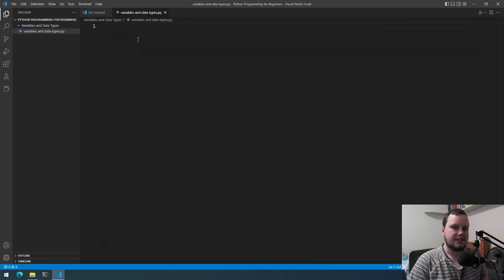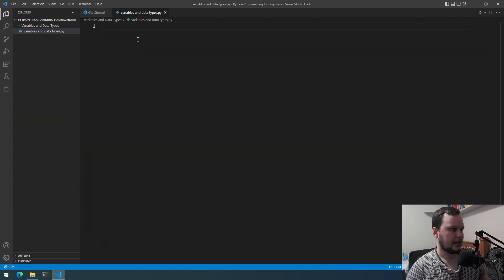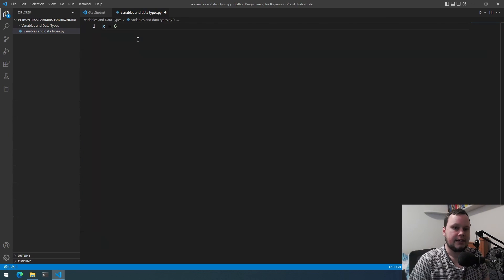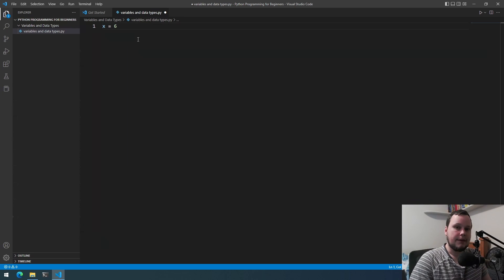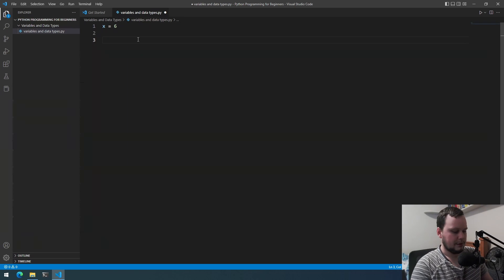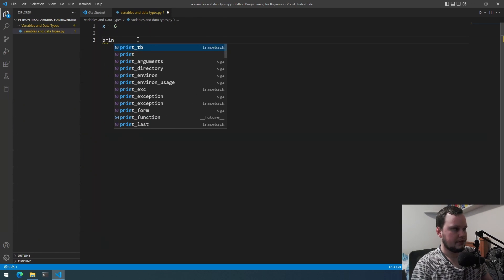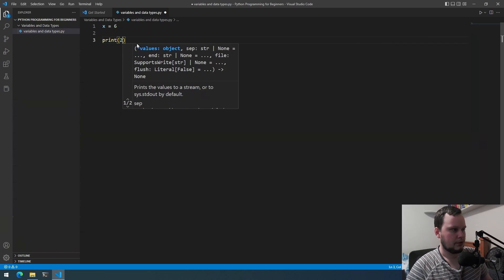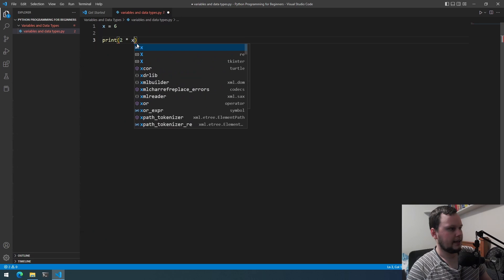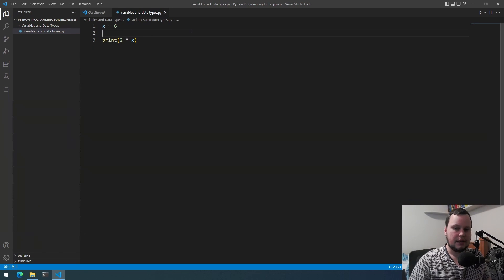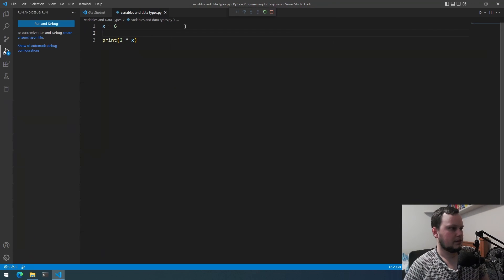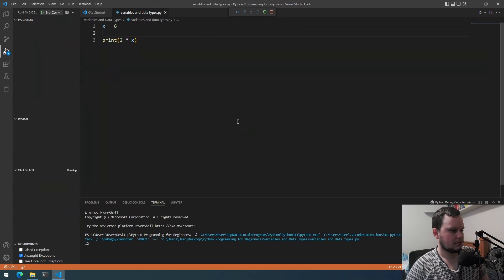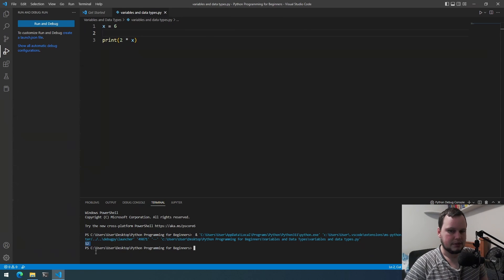Inside the file, if we do that same algebra question we had before, we can simply write x equals 6. Now in Python we have a variable named x with the value of 6. If we want to do that math equation, we can use print — which displays what's inside the parentheses to the console — so we write print(2 * x). The asterisk is for multiplication. Press F5 to run it, and as you can see at the bottom it printed out 12 as expected.